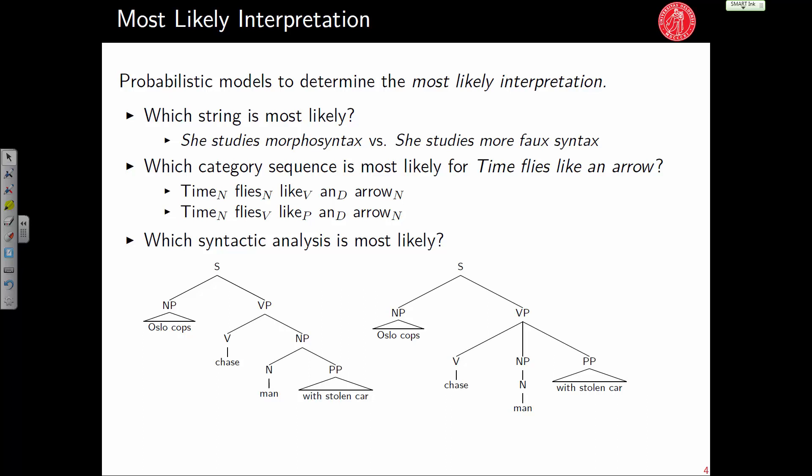There is also ambiguity at the syntactic level. The headline 'Oslo cops chase man with stolen car' has two interpretations: the cops used a stolen car to chase the man, or they are chasing a man who has a stolen car. This ambiguity arises because the prepositional phrase 'with stolen car' could attach to two different phrases — what we call prepositional phrase ambiguity. Both are possible analyses, but one is more likely, and we want to find the most likely interpretation.